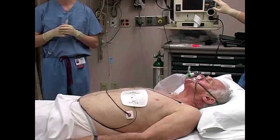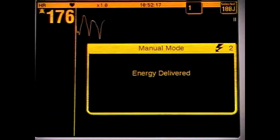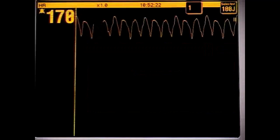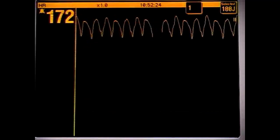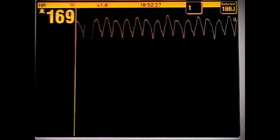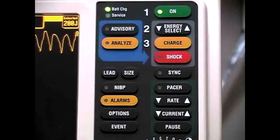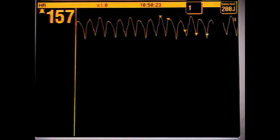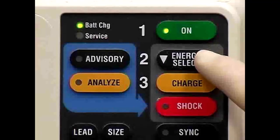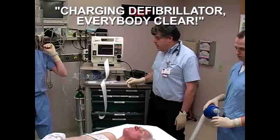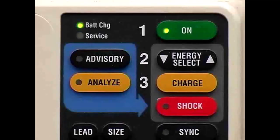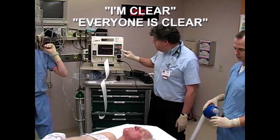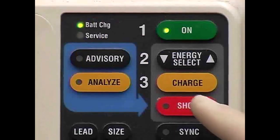After the machine discharges, check the resultant rhythm. If the tachydysrhythmia persists, prepare to cardiovert again, this time at a higher energy. Repeat the same sequence as used in the initial shock: activate the Sync button if desired, confirm proper sensing of the QRS complex, select the appropriate energy level, clear the patient, charge the defibrillator, recheck to make sure that everyone is clear, and finally deliver the countershock.